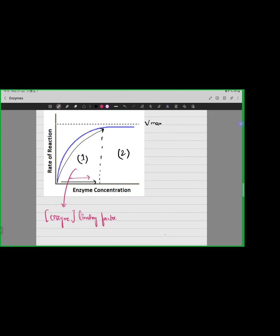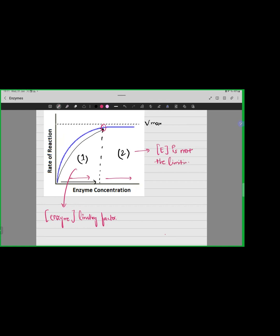Now at Vmax — this is your Vmax point — increasing the enzyme concentration beyond Vmax is not increasing the rate of reaction. We can see that the rate of reaction is almost constant. Our rate of reaction is constant even when we are increasing the enzyme concentration. So this means that over here, the enzyme concentration is not the limiting factor.